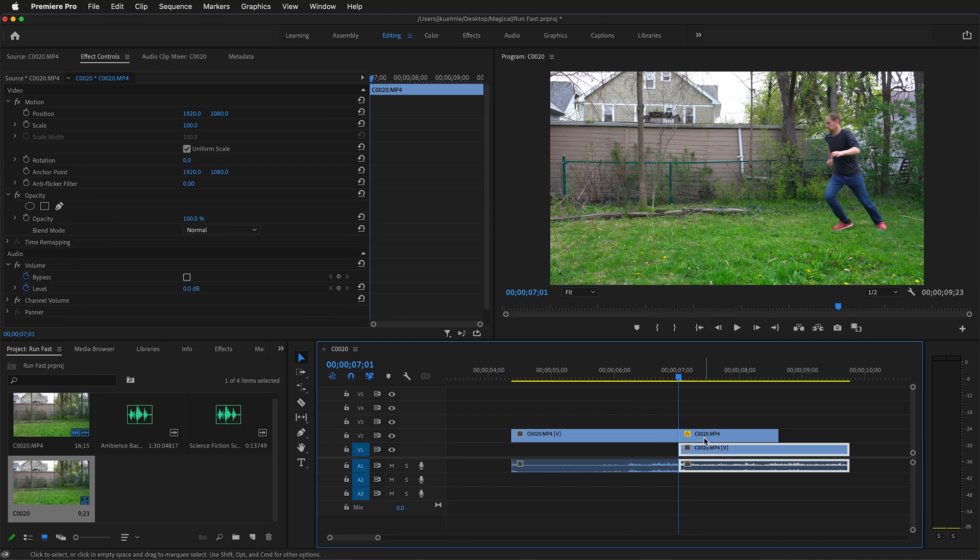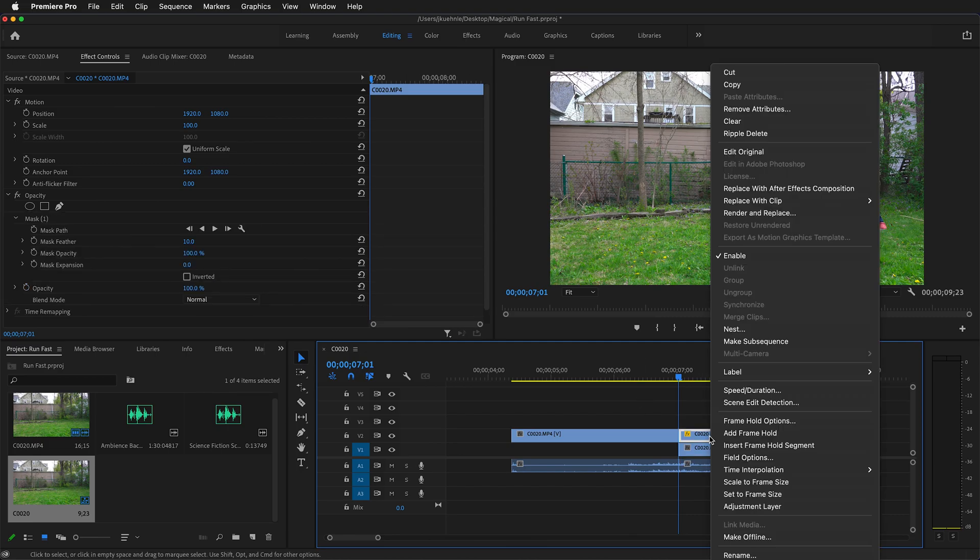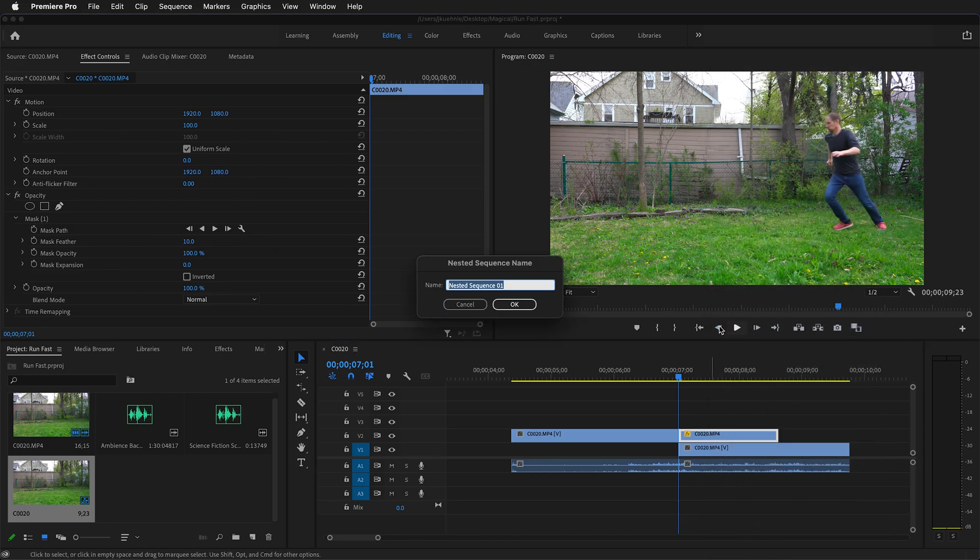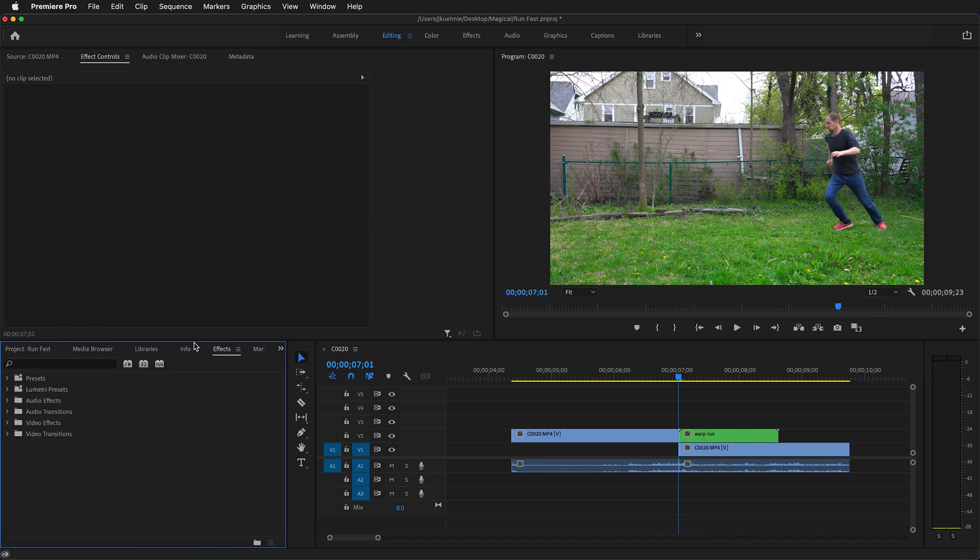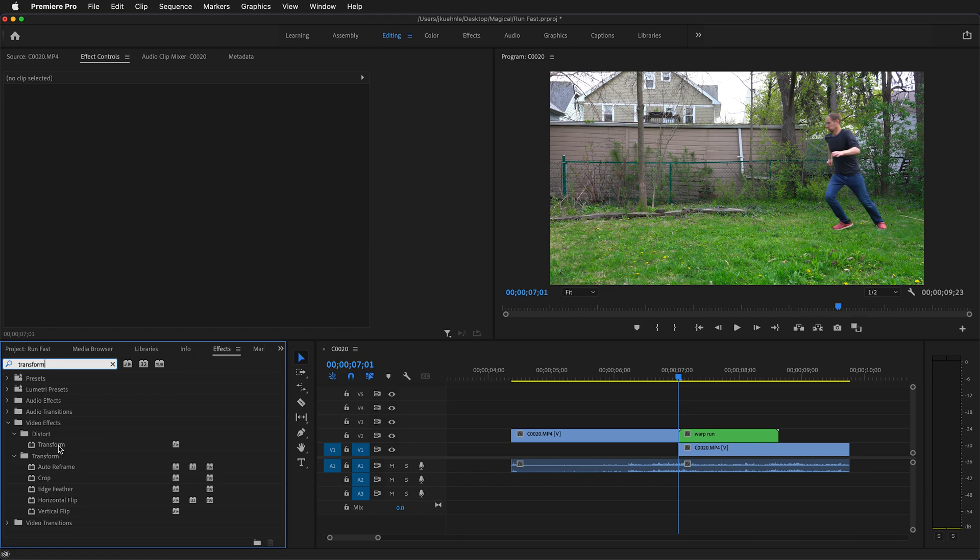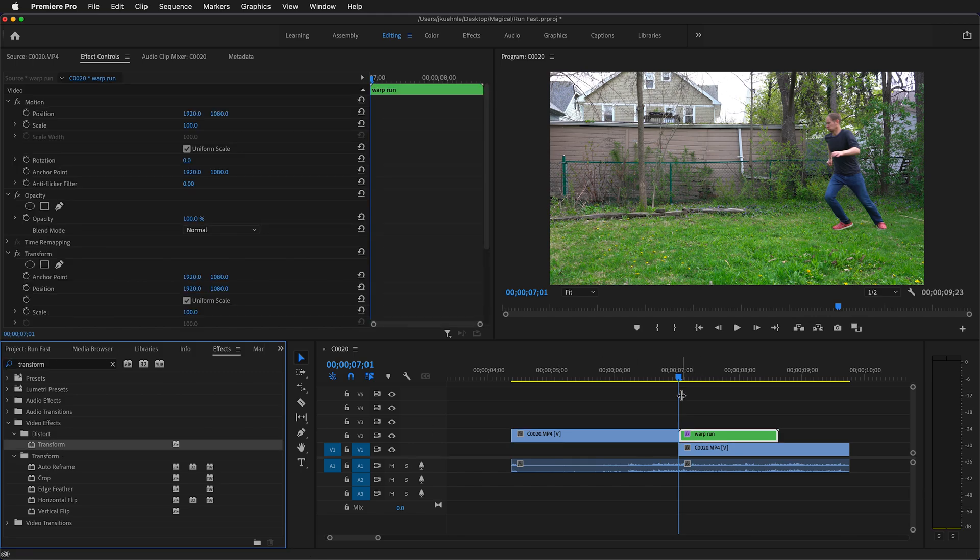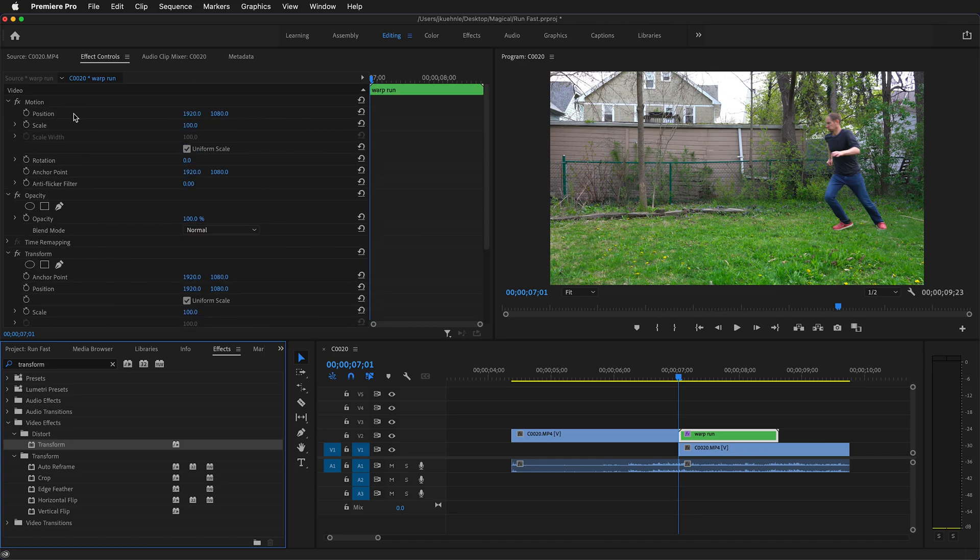Now that we have our mask done, select the clip then right click to nest it and call this warp run or fast run. Now we need to apply an effect to this clip. You can go to the effects window over on the left hand side. In the search bar type in transform. Drag the transform effect onto this clip. Once you do that you'll notice you have another effect in the effects controls, and it's very similar to the motion effect.